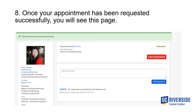Once you have successfully requested your appointment, you will be directed to a confirmation page. Please be patient with the appointment approval process — our front desk assistants are working as quickly and as hard as possible to approve appointments in a timely manner.